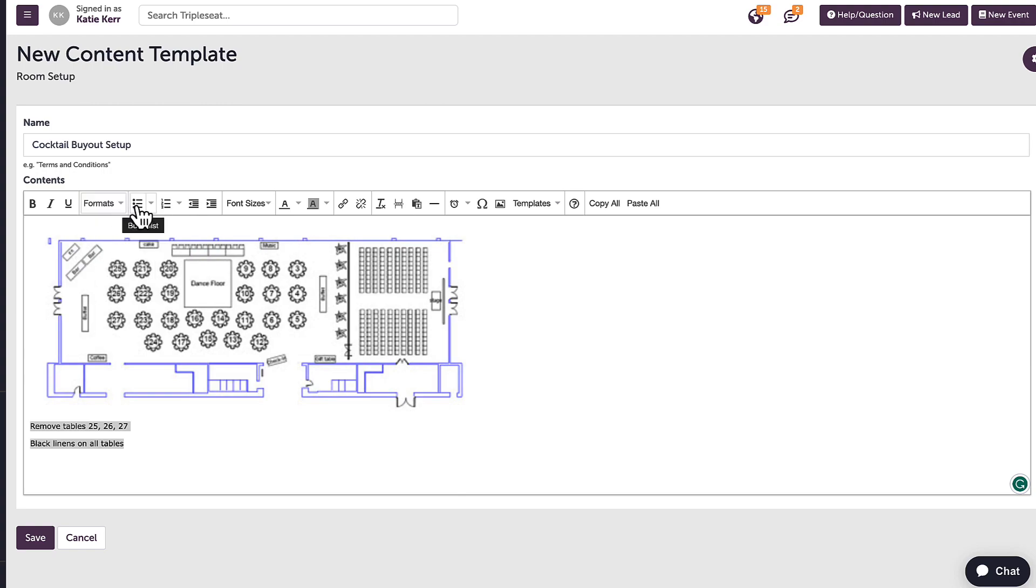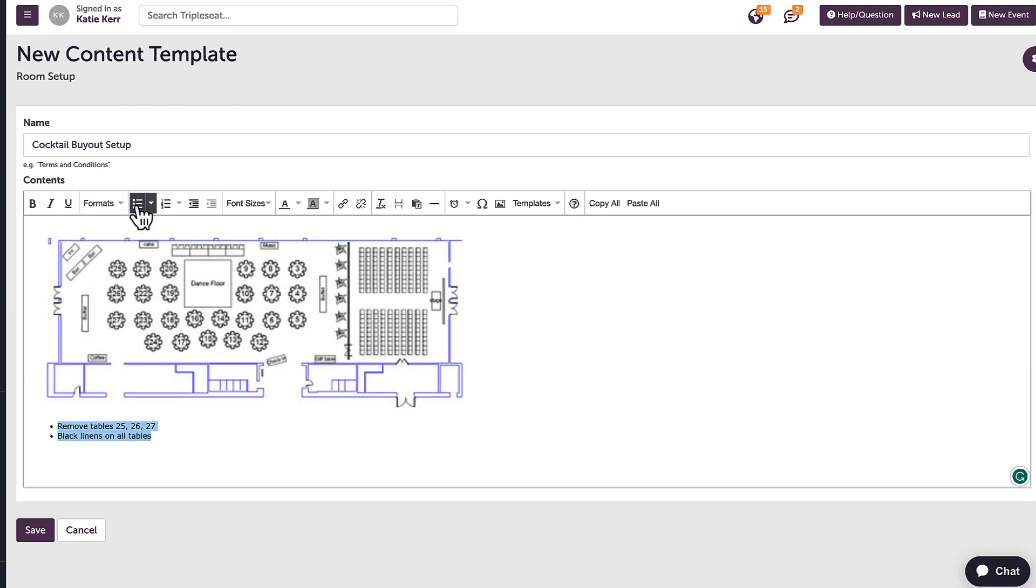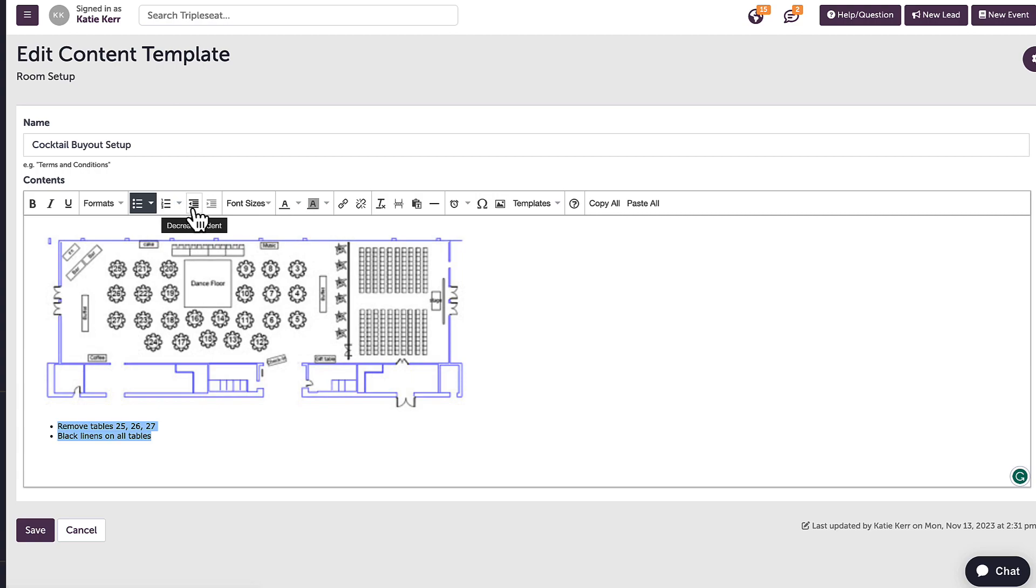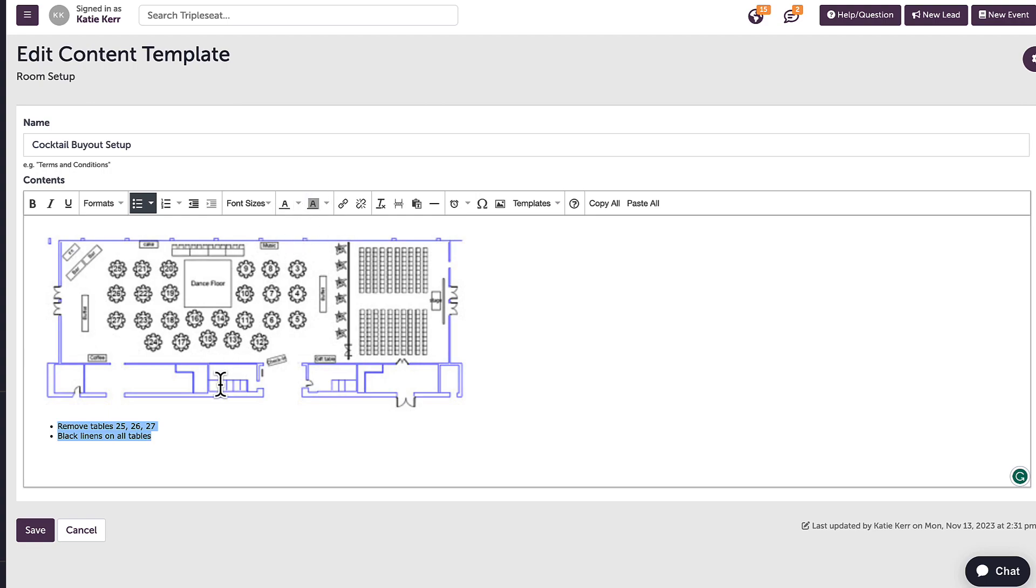To best organize the text, I can bullet or number it. I can adjust the indentation of the text, adjust the size, and add color or highlight. I will make sure to click save when I'm done.